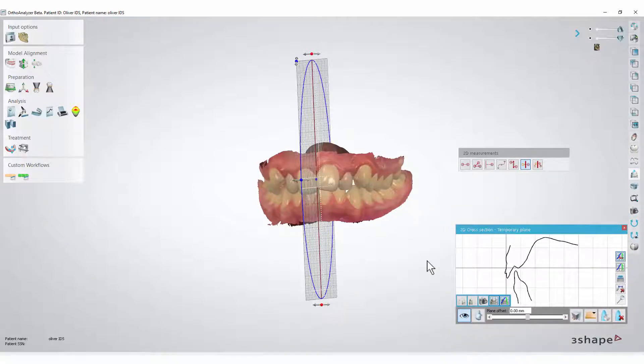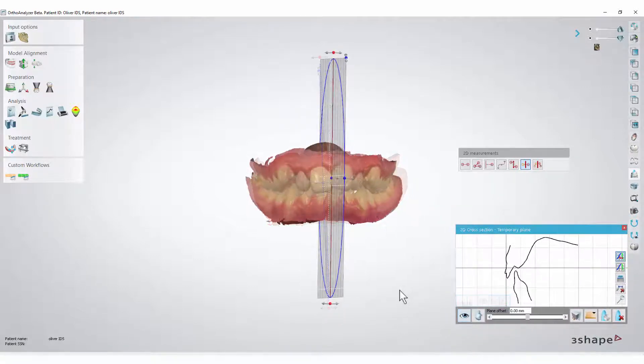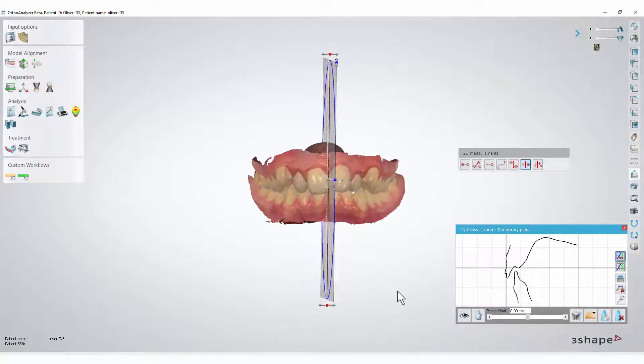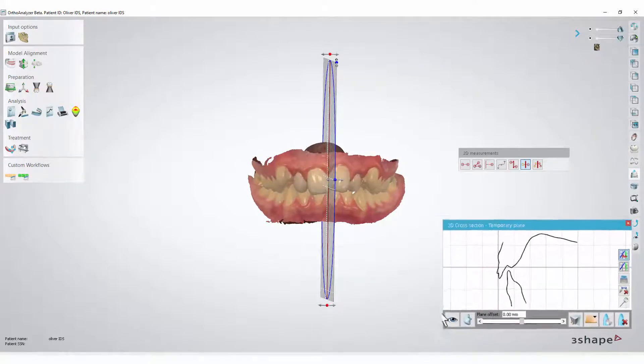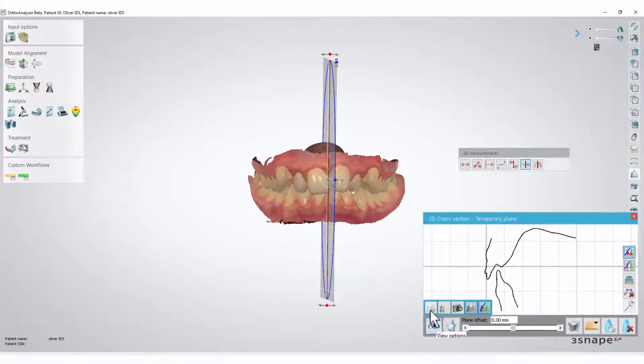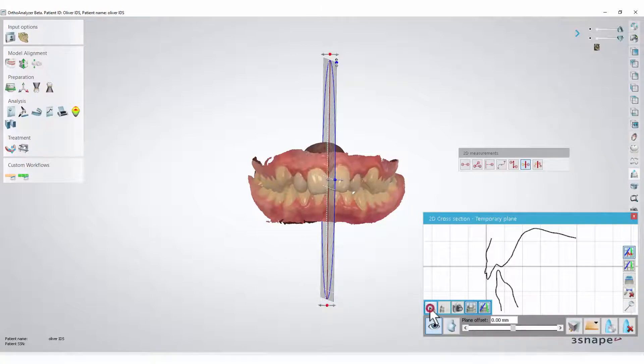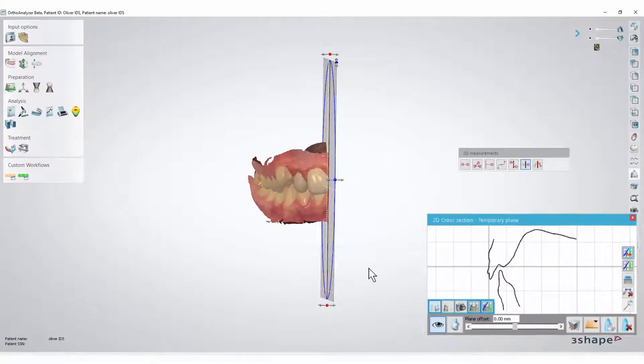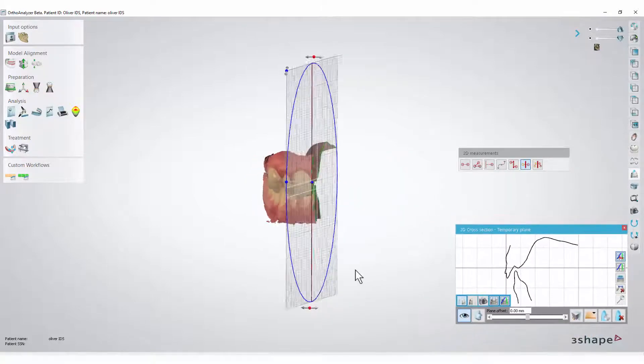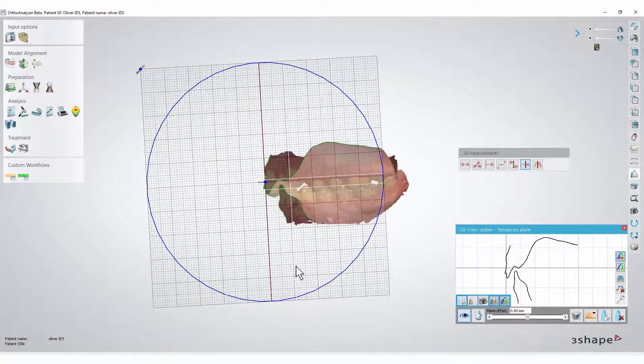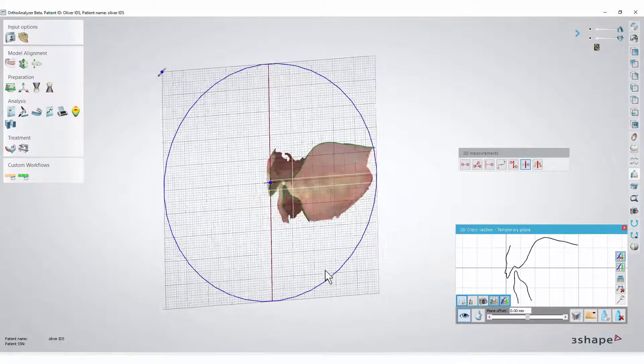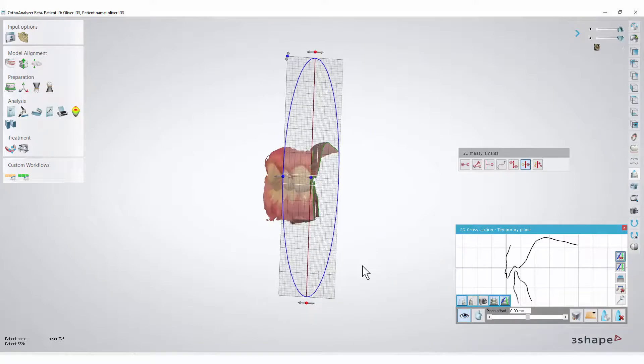If you wish to see only one side of the model in relation to the cross-section plane, click the eye icon in the cross-section window toolbar and more options will appear. Now if you wish to see only the left side, click the corresponding icon. If you wish to see the other side, click the next one.